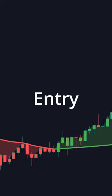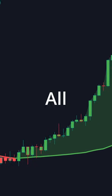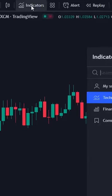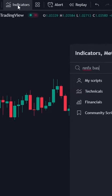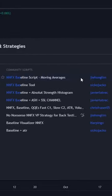This is one of the most accurate entry indicators that pro traders use all the time. Go on TradingView and search for the NNFX baseline, and choose the top one.